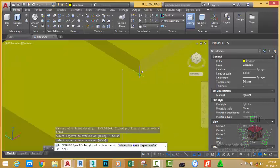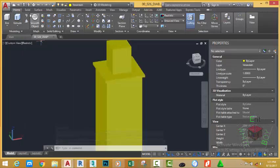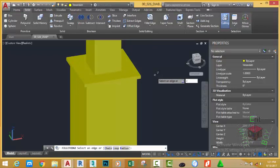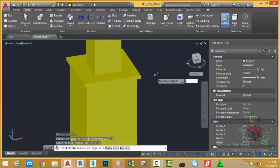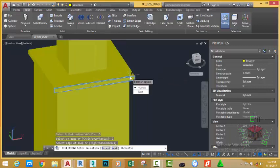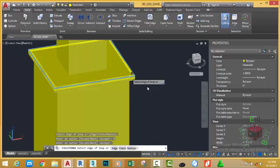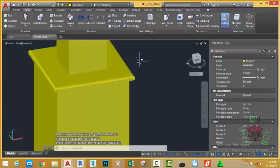Go to the Solid tab, Solid Edit panel, and select the Fillet Edge command. Type R and press Enter. Type 0.5 inches for the radius. Type L for the Loop option and press Enter. Select this edge — AutoCAD loops this face, but this is not the face we want, so select the Next option. Now press Enter to accept this face, then press Enter twice to accept the fillet.